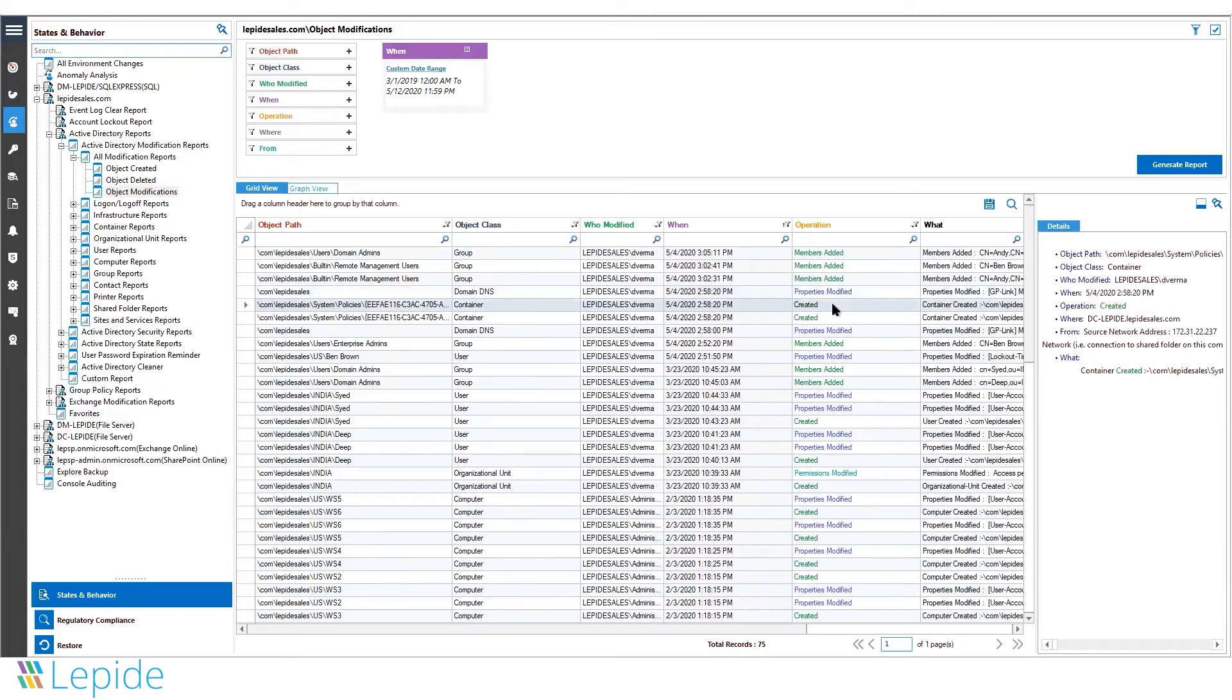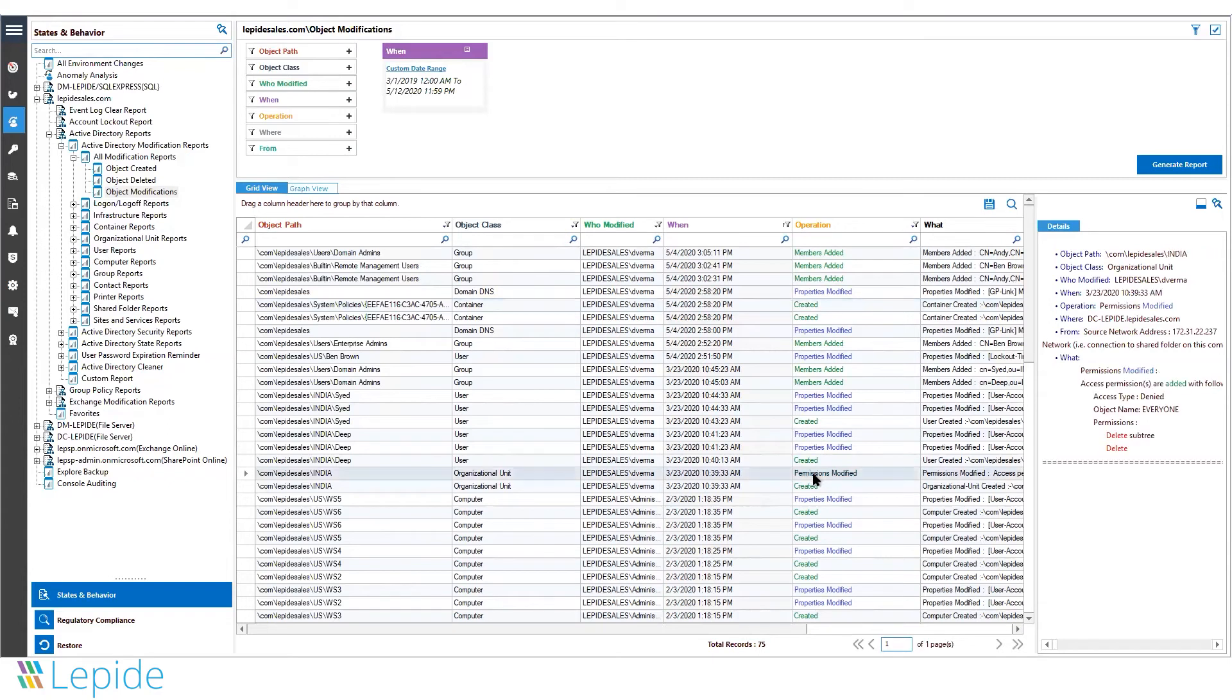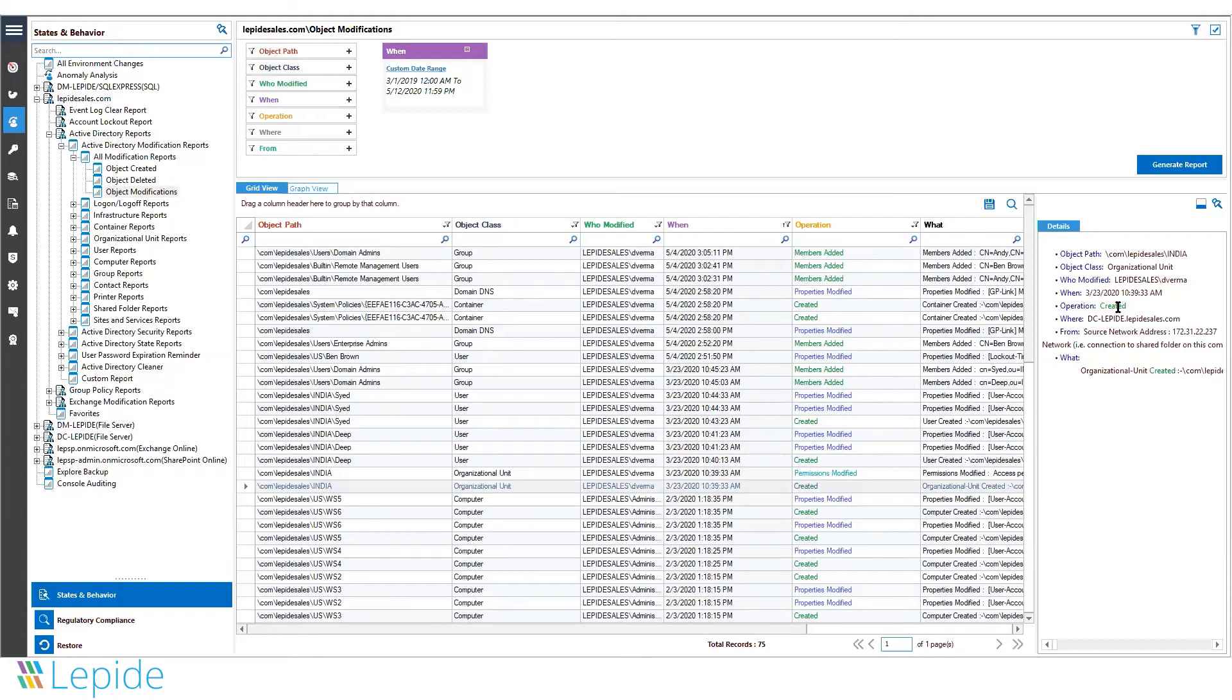The details section shows you the who, what, when, and where information for the change. Here we can see the organizational unit on which the operation was performed, the user that made the change, the date and time of the operation, and the actual operation that has been performed.